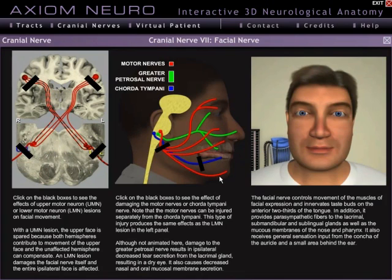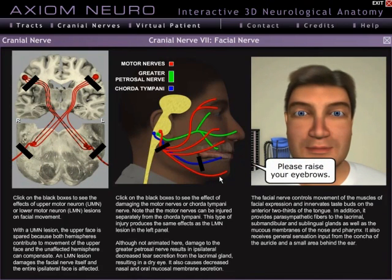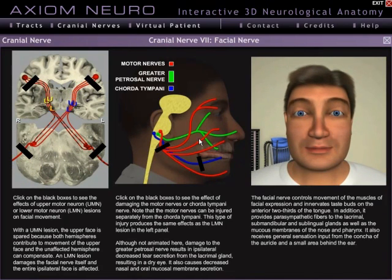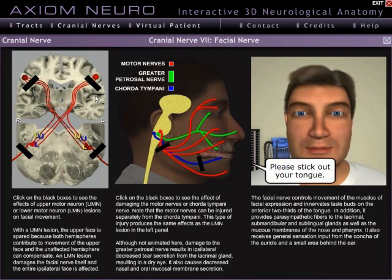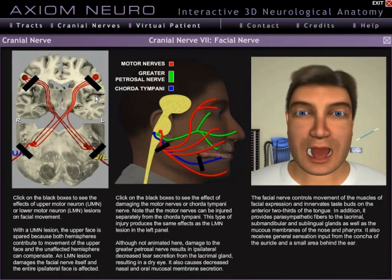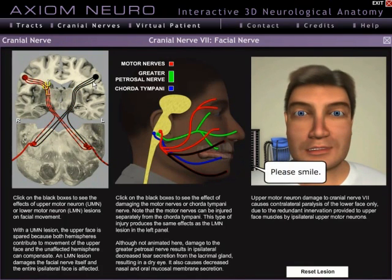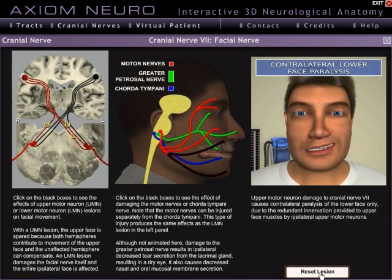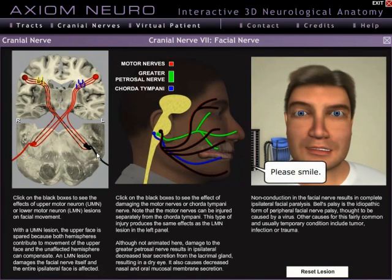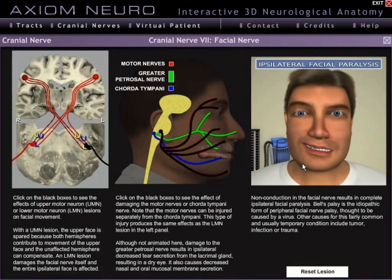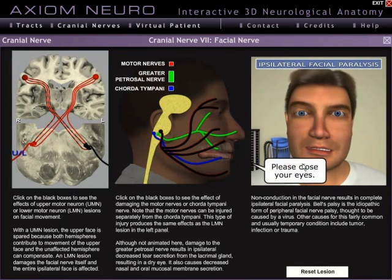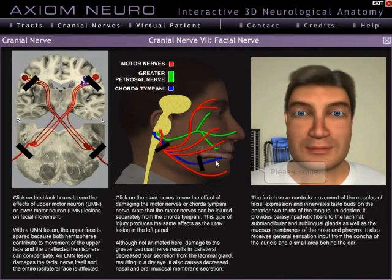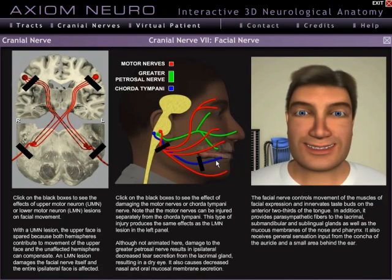For cranial nerve 7, there are several different potential deficits to cause. Over here on the left, you can see a simple map of the forebrain and the caudal pons. Clicking on any of the black boxes will cause either an upper motor neuron or a lower motor neuron lesion, depending on where you click, and you can immediately see the corresponding symptoms in our virtual patient. In the middle panel, you're lesioning nerves actually in the face, instead of farther up in the brain or brainstem.